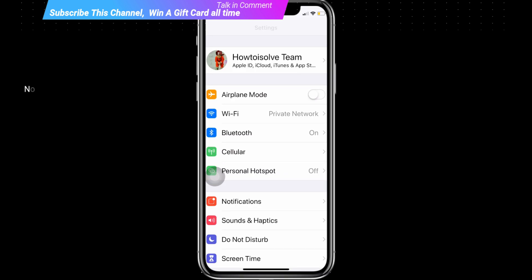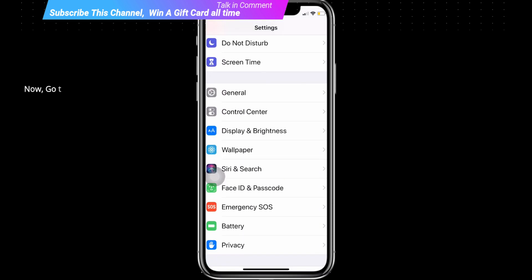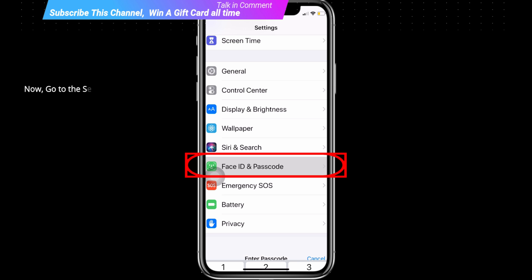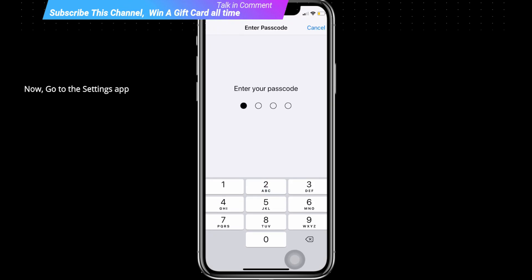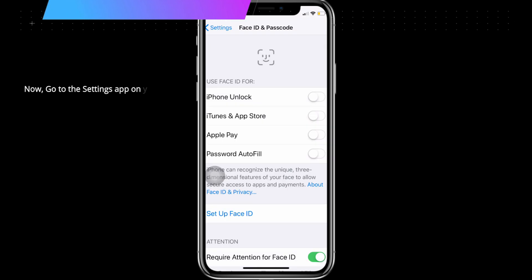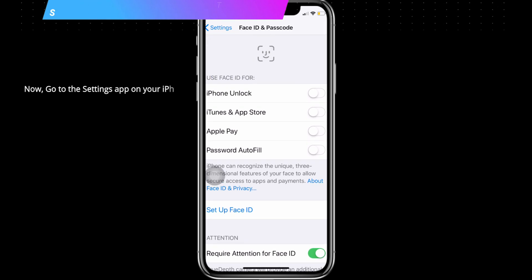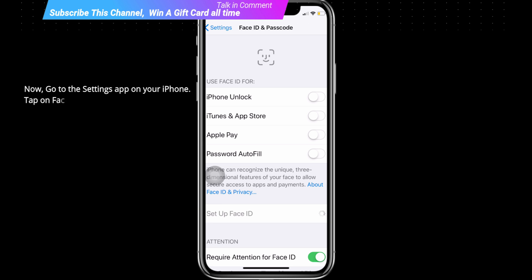Now go to the Settings app on your iPhone, tap on Face ID and Passcode, enter your passcode, tap on Setup New Face ID, scan your face two times, and complete the setup.